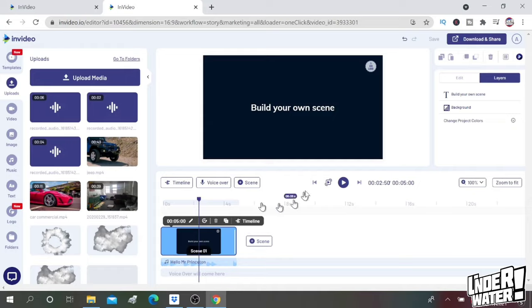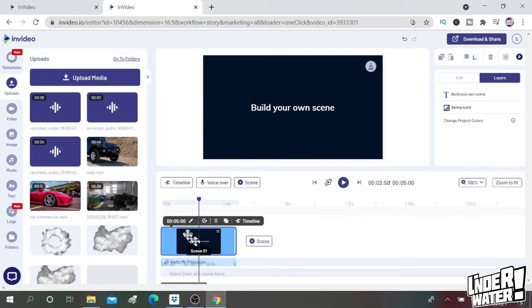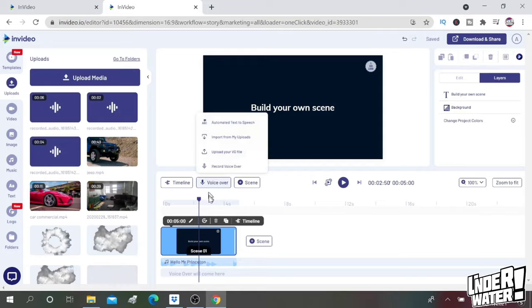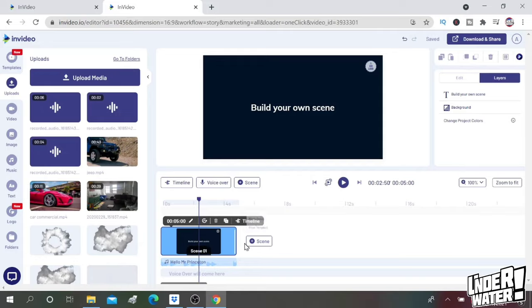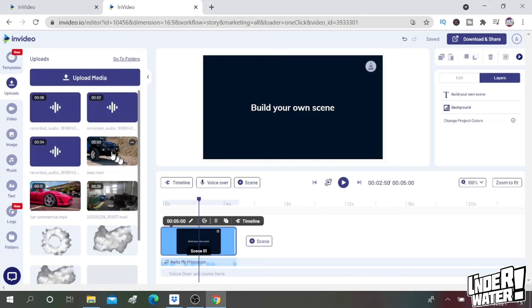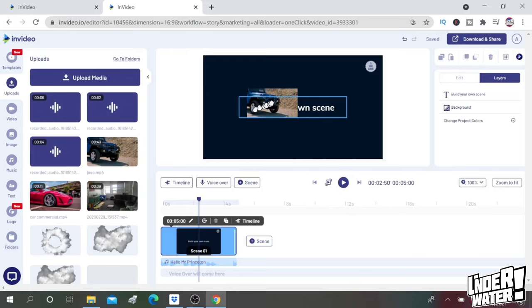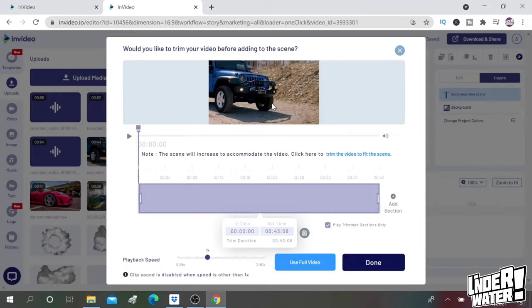So every time that you do this, you're going to end up with a blank black scene. So this scene, what you're going to do is you're going to fill it with your videos. The first video is going to be this one, so we're going to drag it into here and that's going to be our first scene.